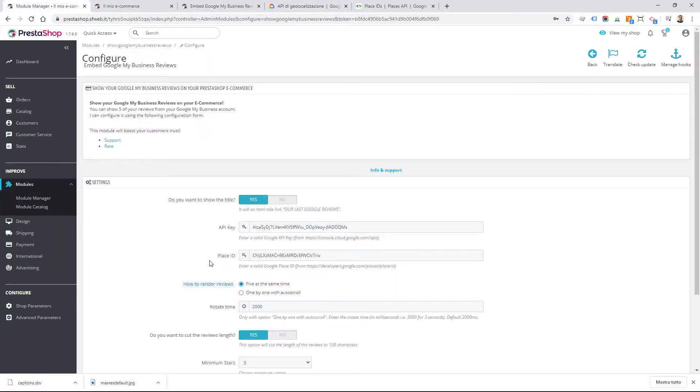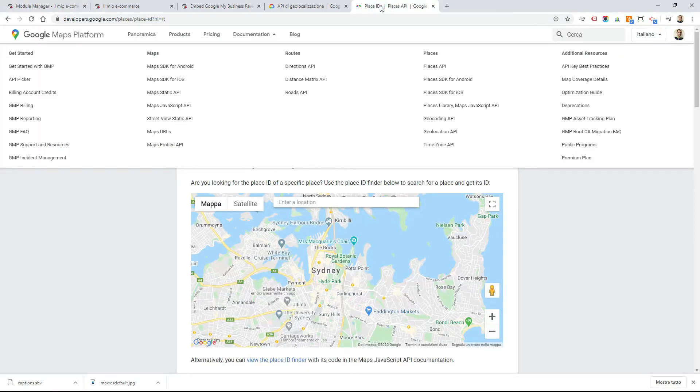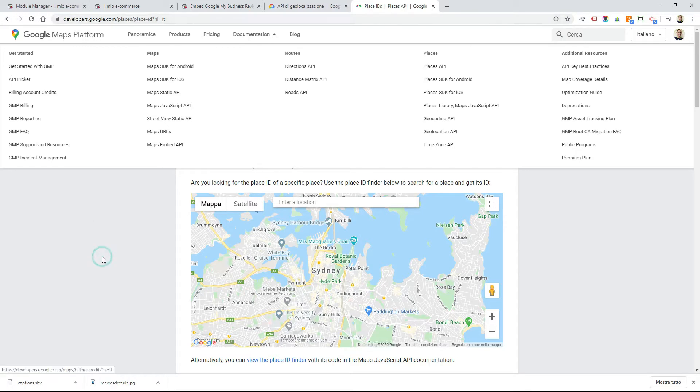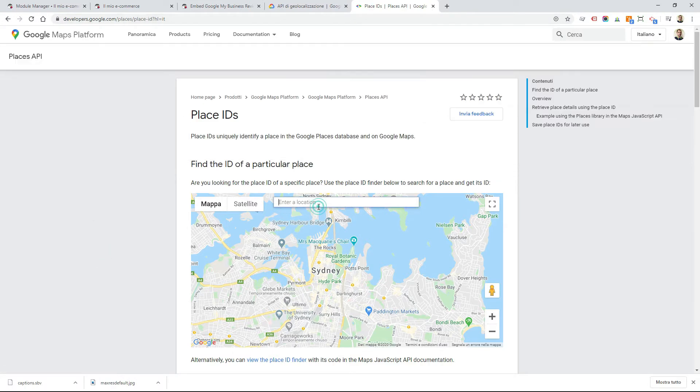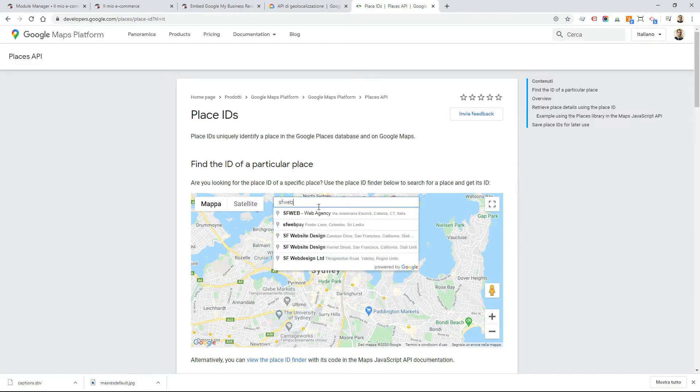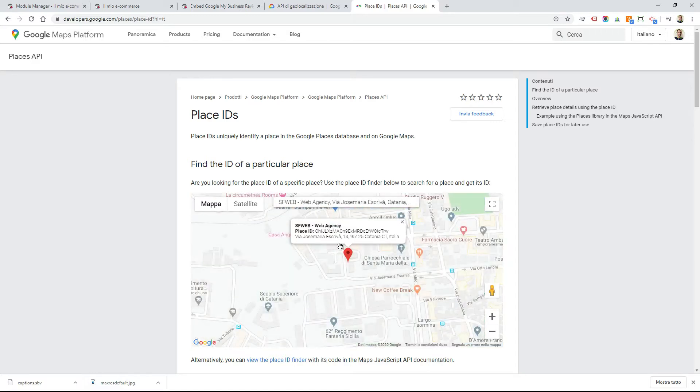Then you have to insert your place ID. You can find the place ID from the website developers.google.com, simply by searching for your company here and copying your place ID from this window.